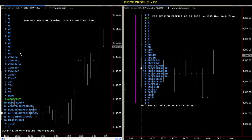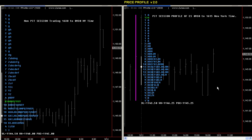So that's the overnight profile, and this is the pit session profile for ES. I'm going over examples on ES because everybody's familiar with ES, but you can certainly do this on any market that you trade. If you trade currency futures, you can do it on that.